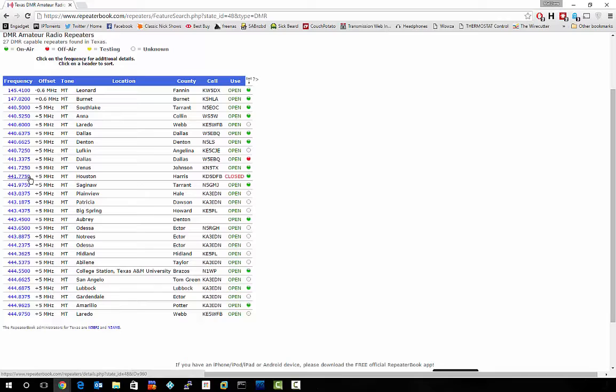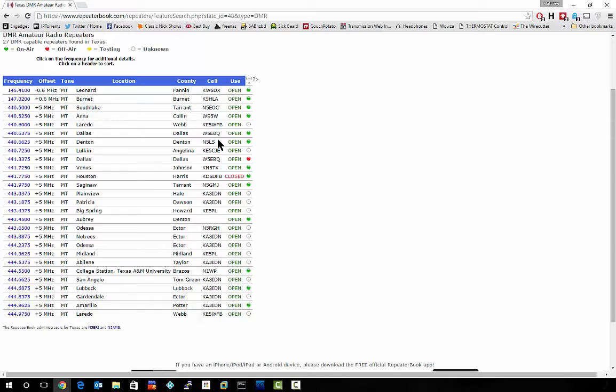Particularly this one here in Houston. Now when I tuned to that frequency I didn't actually hear anything, but I watched the spectrum around it and found one very close that is DMR. It's probably the same one, maybe they just changed frequencies, I don't know.